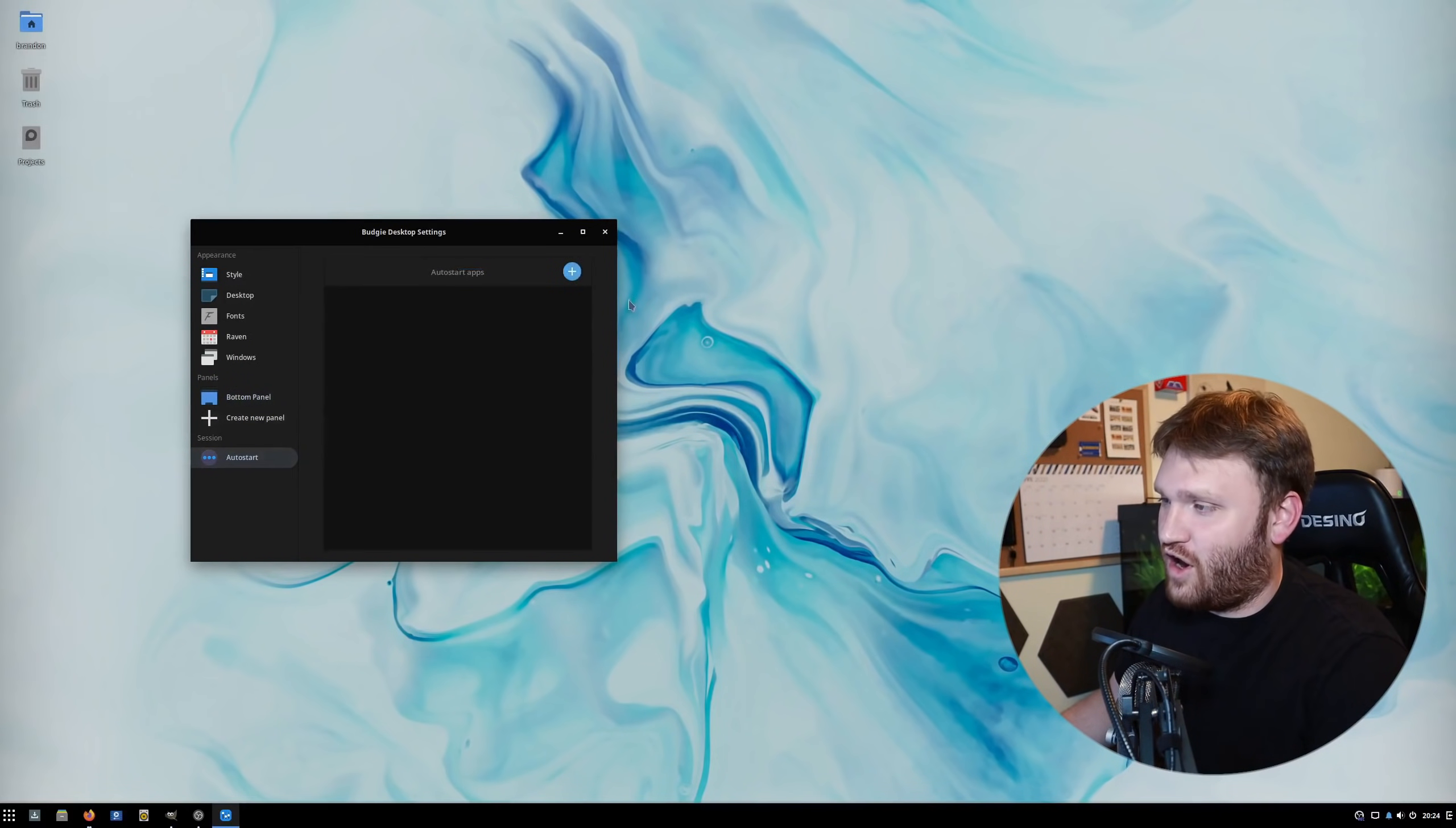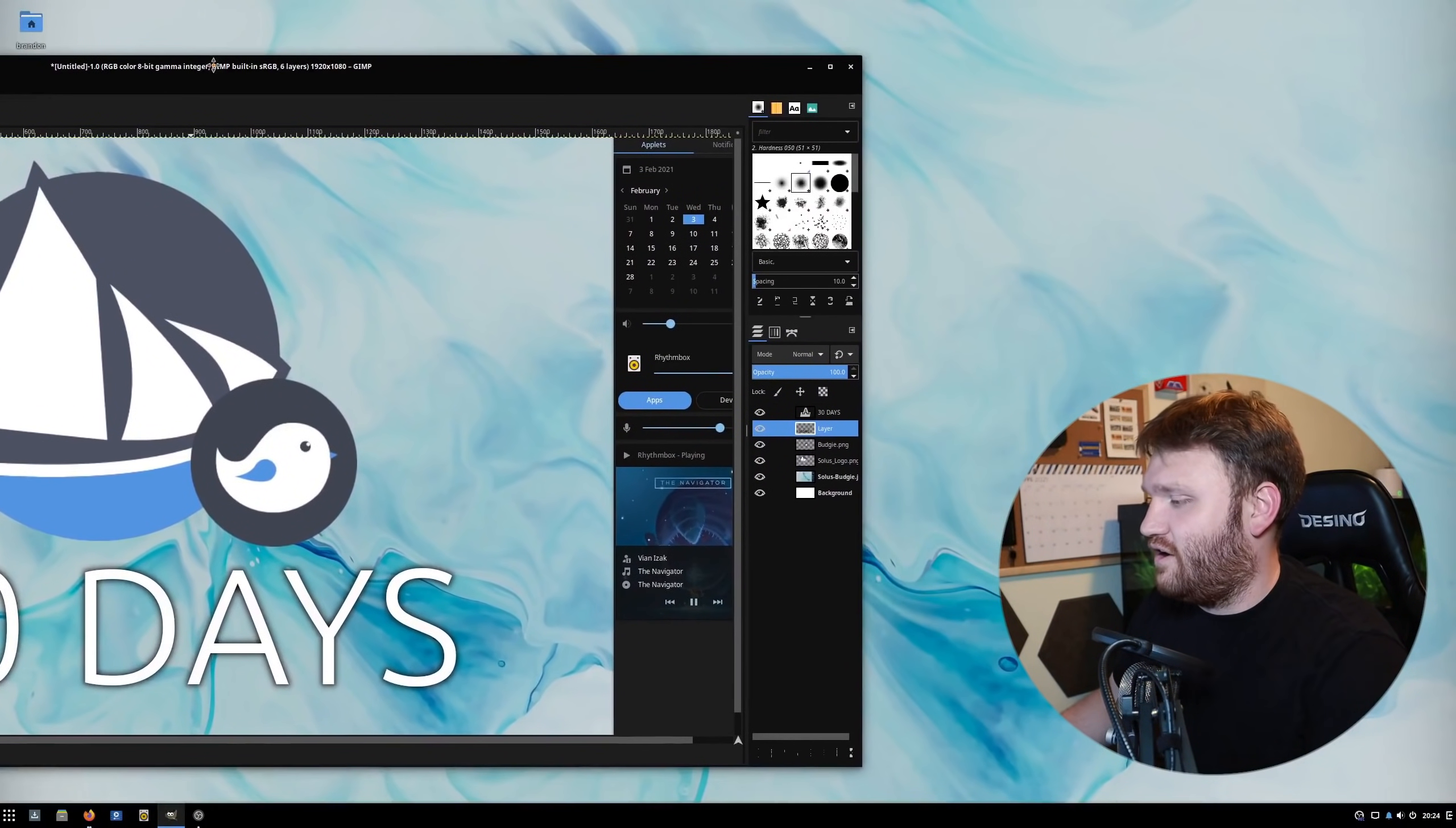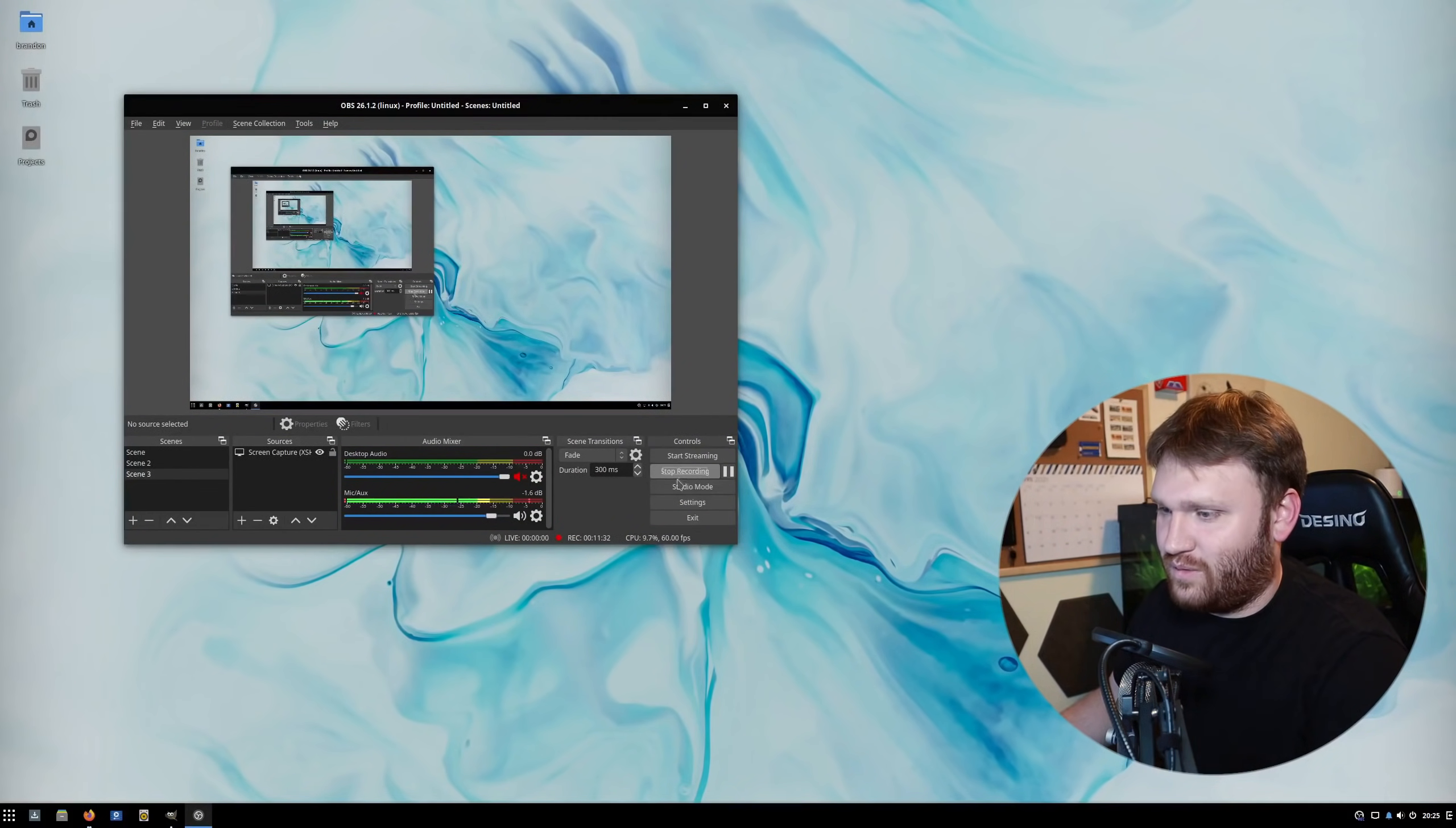You have Auto Start over here, that's self-explanatory. One thing I did notice is it does not handle buttons very well in various applications. Within KDE Plasma, it handled it fine. But for example, if I open up GIMP here, you can see down here on the bottom, some of these buttons, the icons aren't quite working right. If I open up OBS Studio, you can see the outline around stop recording is a little bit funky.